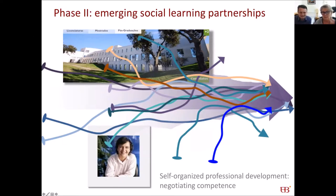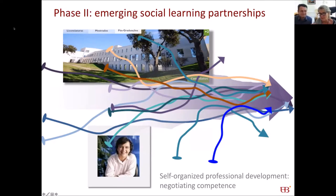Phase two was quite different in the sense that the practice didn't already exist. If you are an apprentice at a tailor, you're becoming a tailor and the competence of being a good tailor already exists. But in this case, it's unknown — so it's learning what we don't yet know.